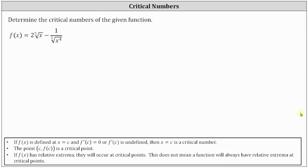We're asked to find the critical numbers for the given function. If f of x is defined at x equals c and f prime of c equals zero or is undefined, then x equals c is a critical number.